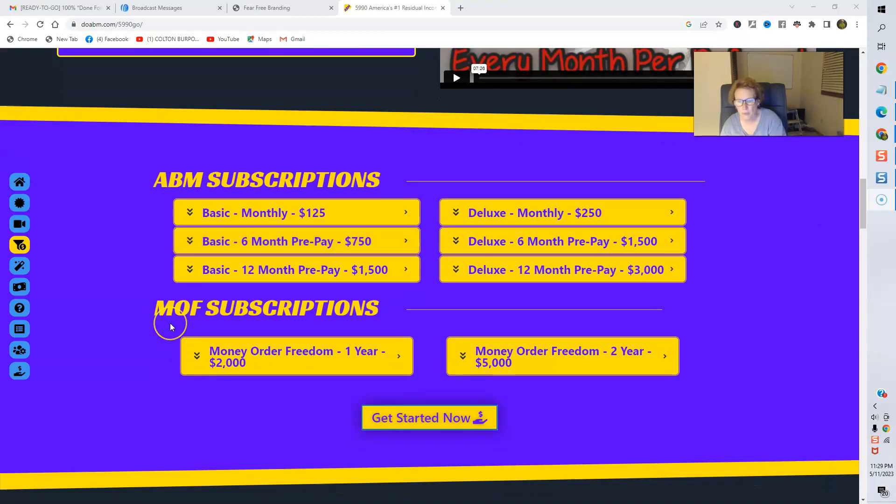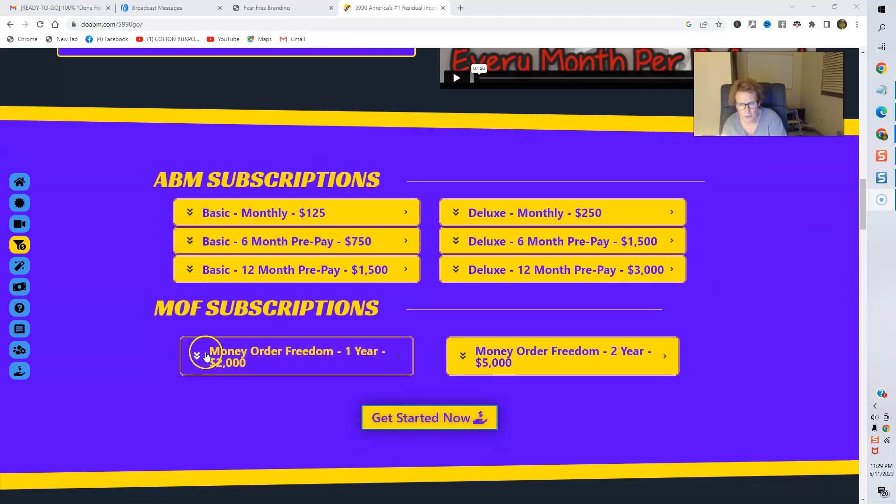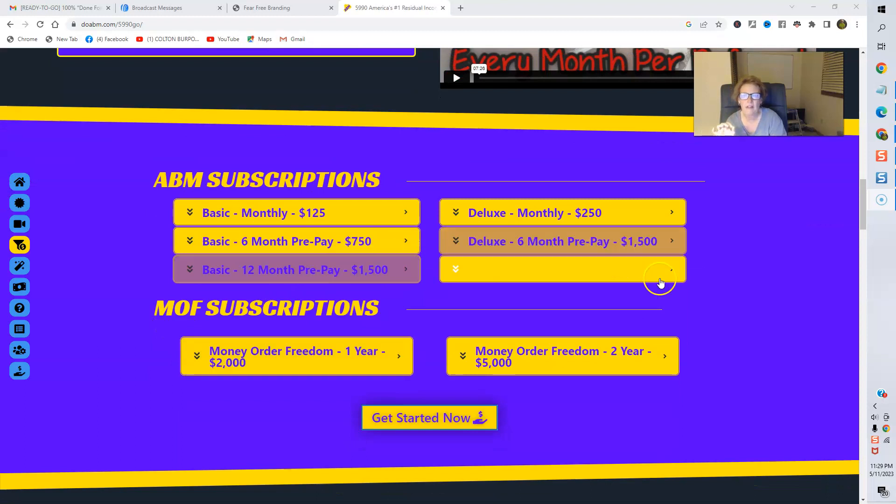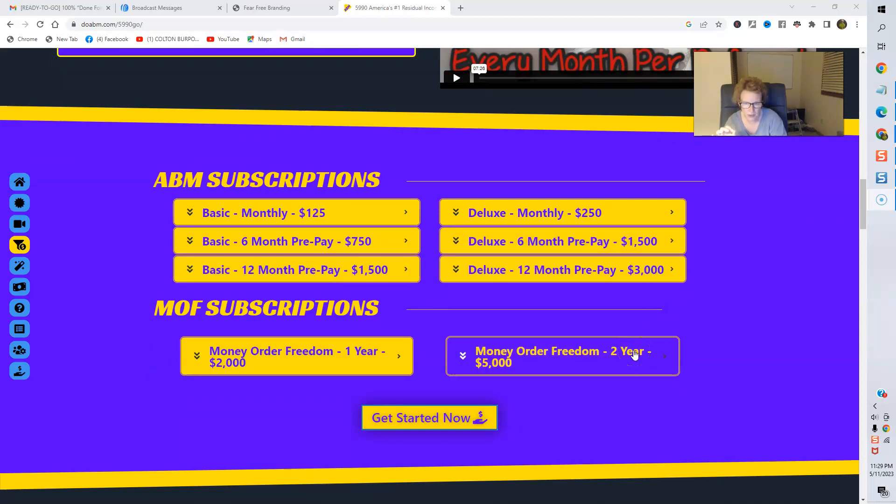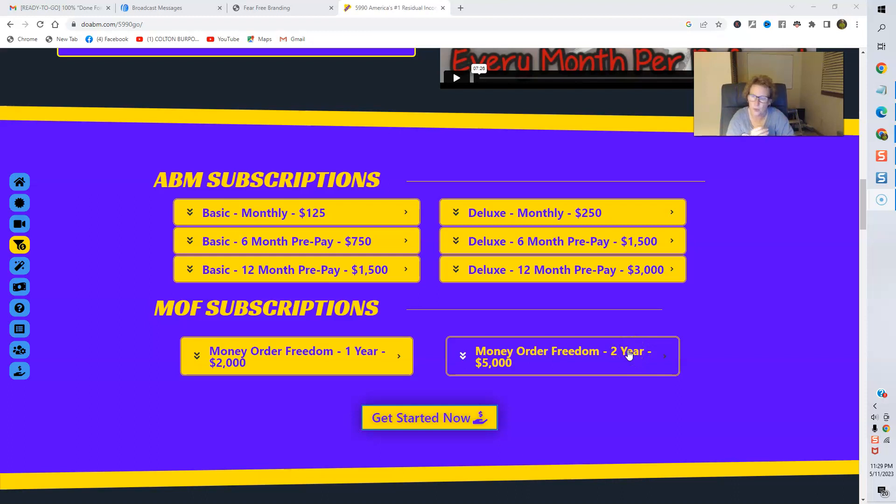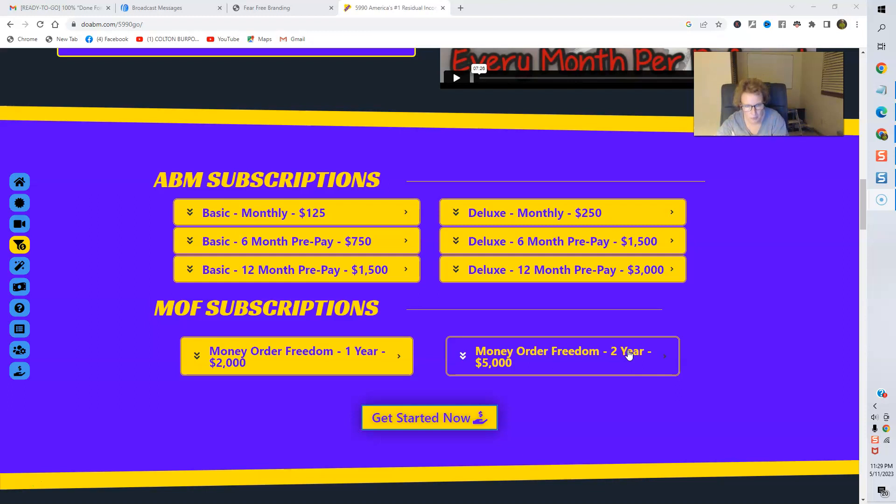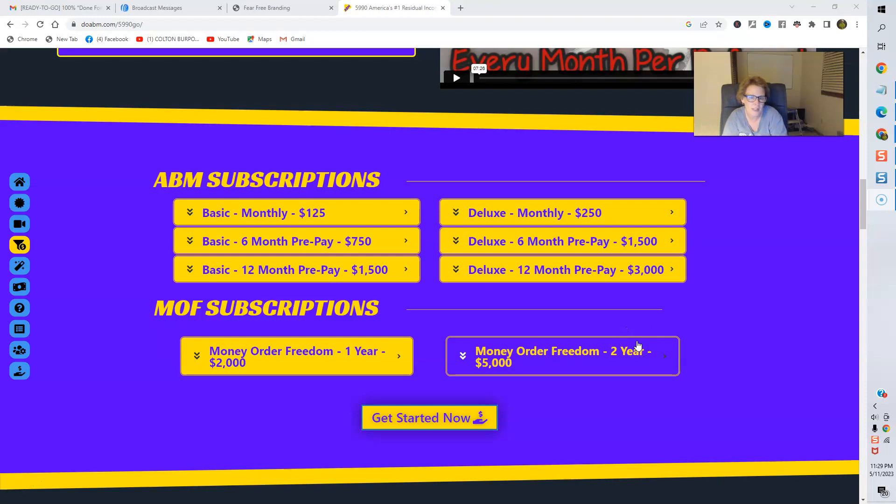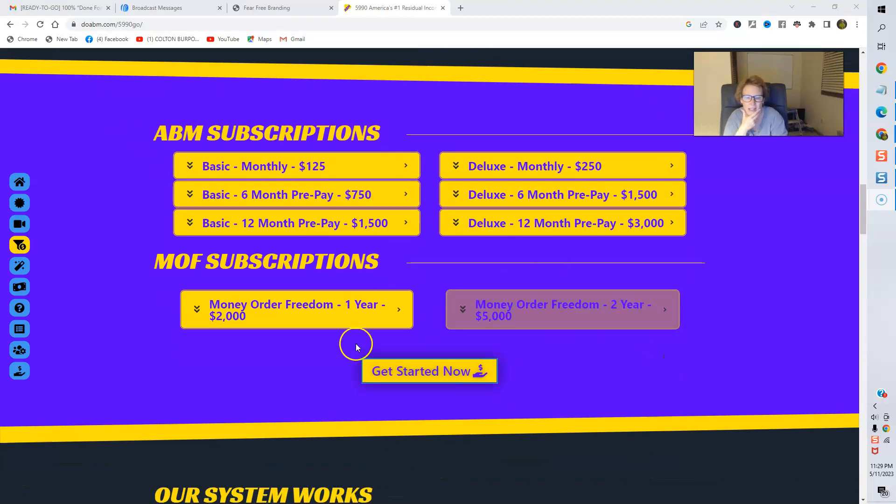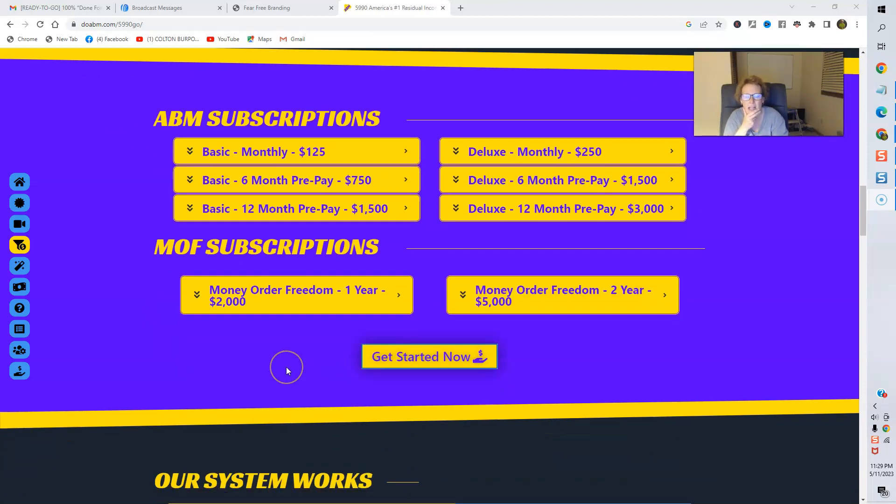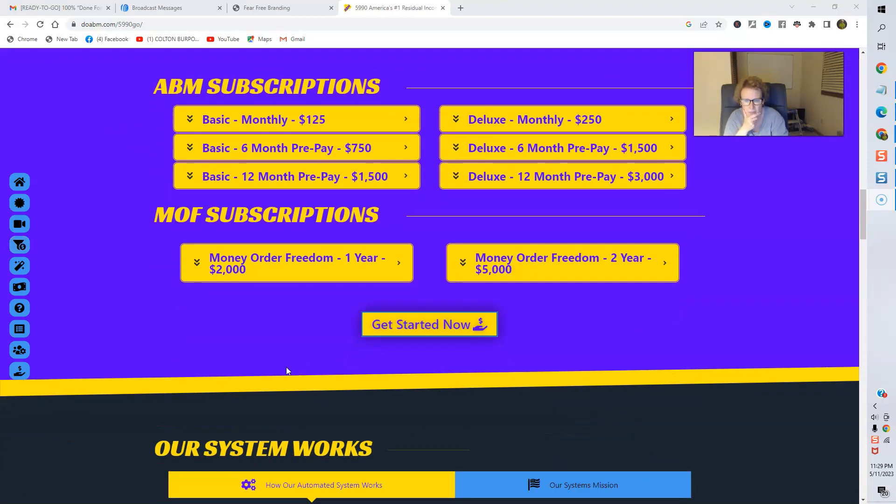And then we have Money Order Freedom. There's a one-year subscription, and there is a two-year subscription. And I would just recommend, you know, choosing the one that best fits you. Likewise, whatever plan, whatever option you choose, start with where you are most comfortable. And you can always scale up. And, of course, you can always upgrade. And add on as you go.